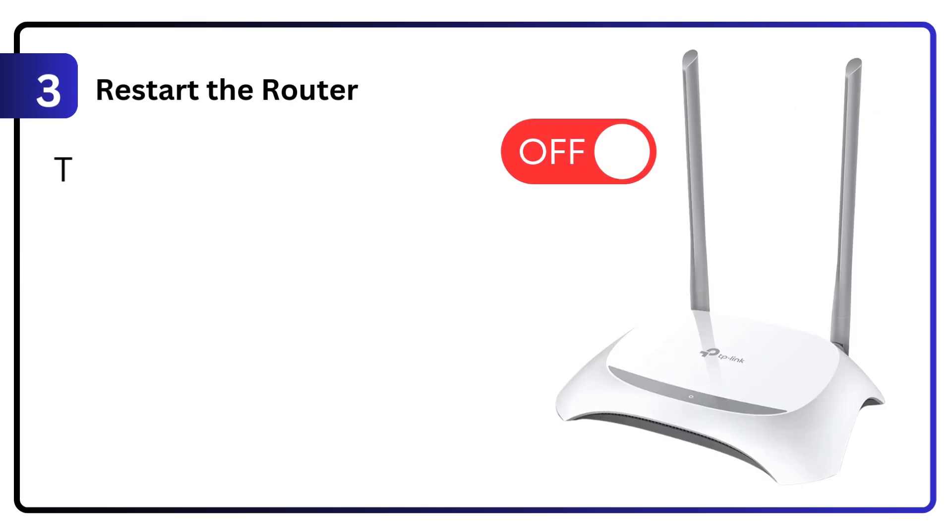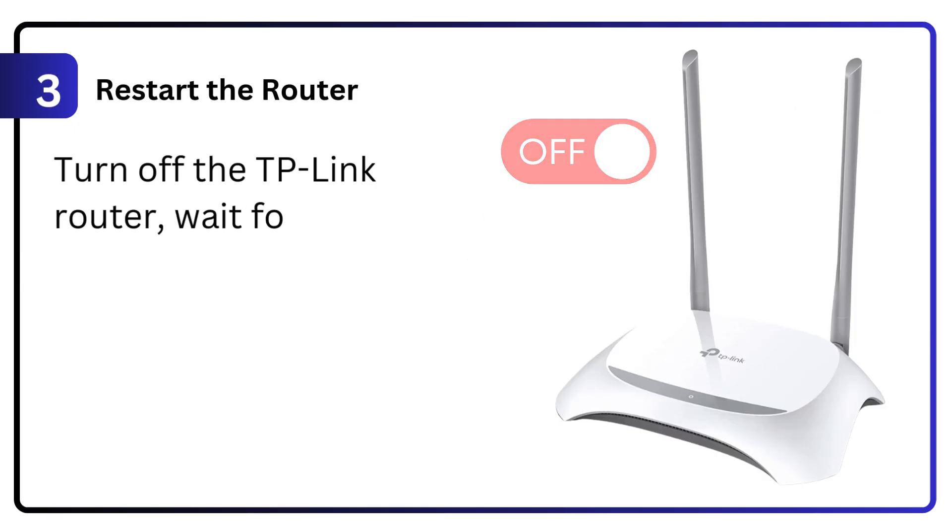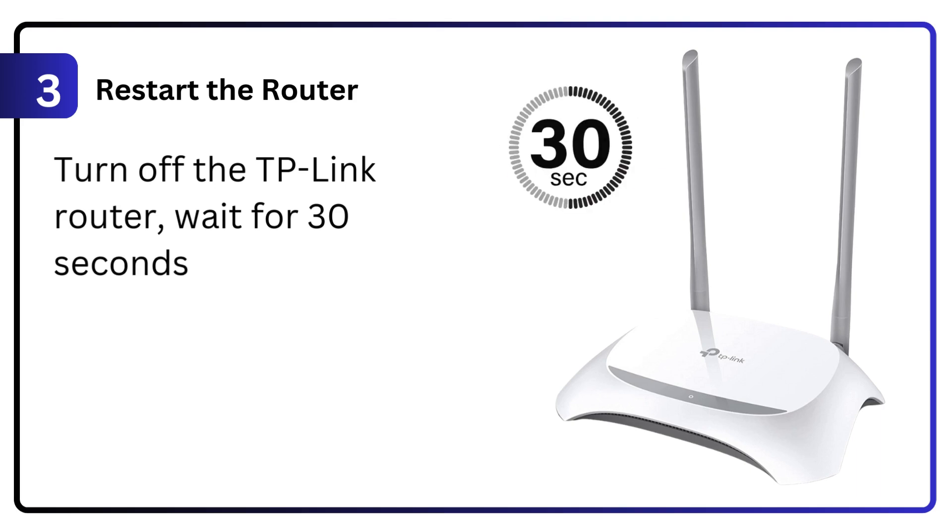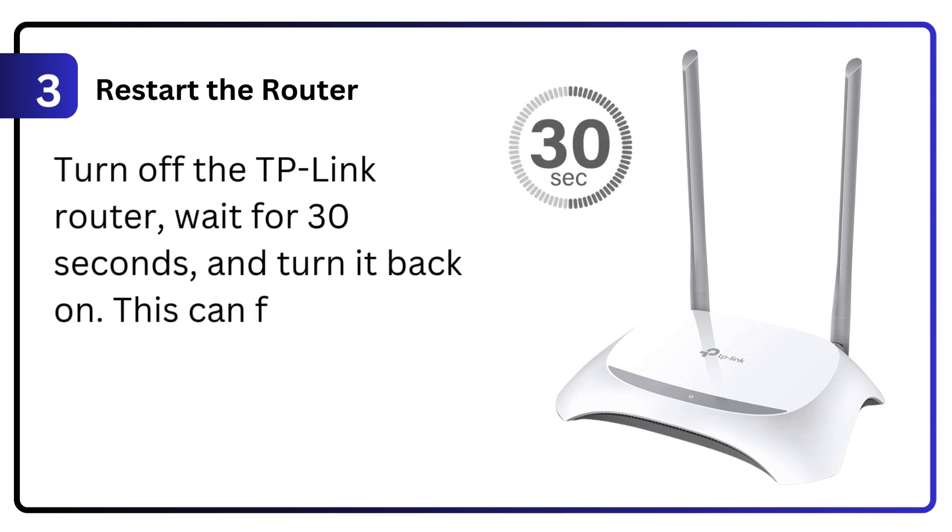3. Restart the router. Turn off the TP-Link router, wait for 30 seconds, and turn it back on. This can fix minor glitches.